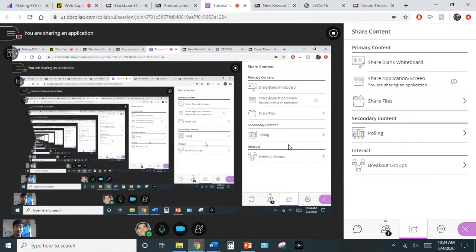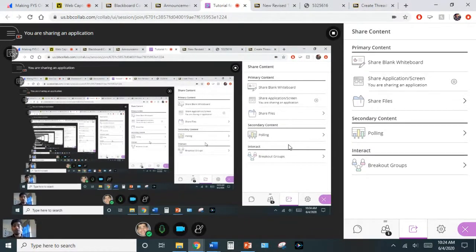I wanted to put together this small tutorial to get us thinking about potentially making our online FYS class more engaging. We know we have so much experience and insight on how to make it engaging in person — so how do we do that when we are away from each other and people are in their houses? I'm hoping to keep this under about 30 minutes.